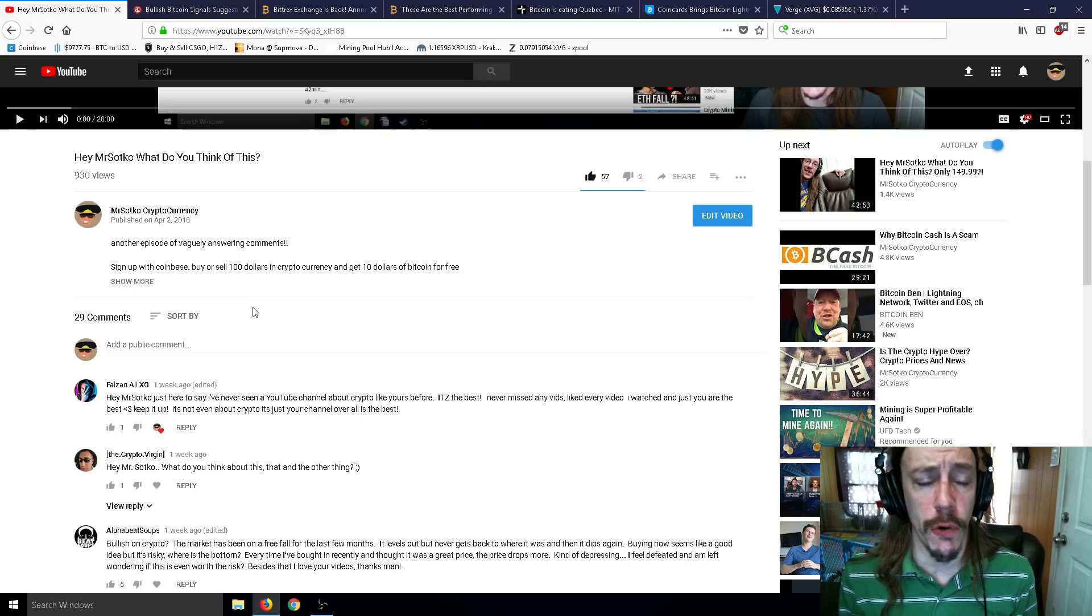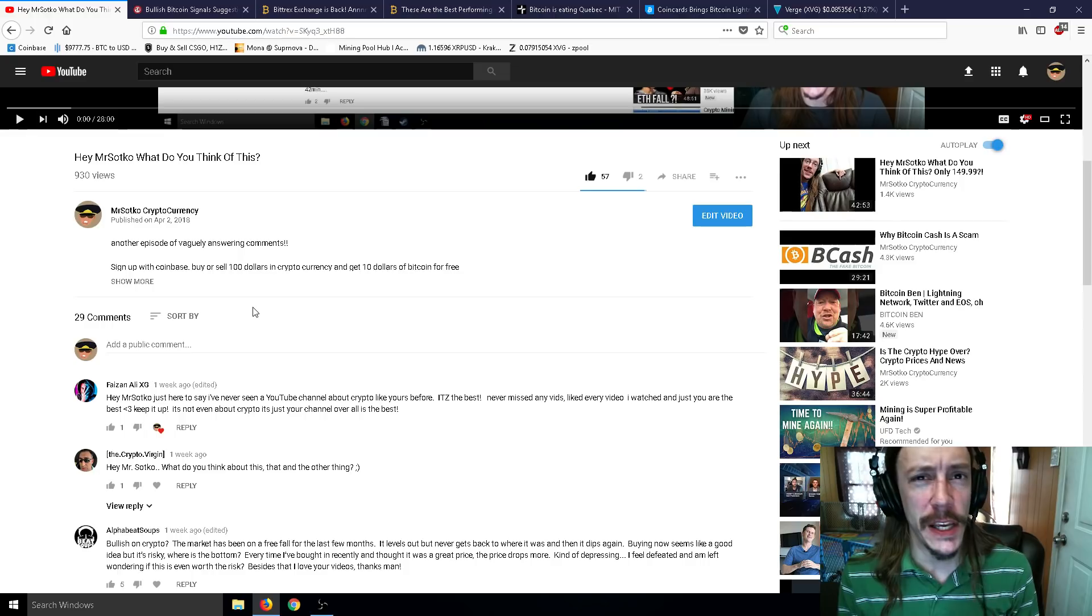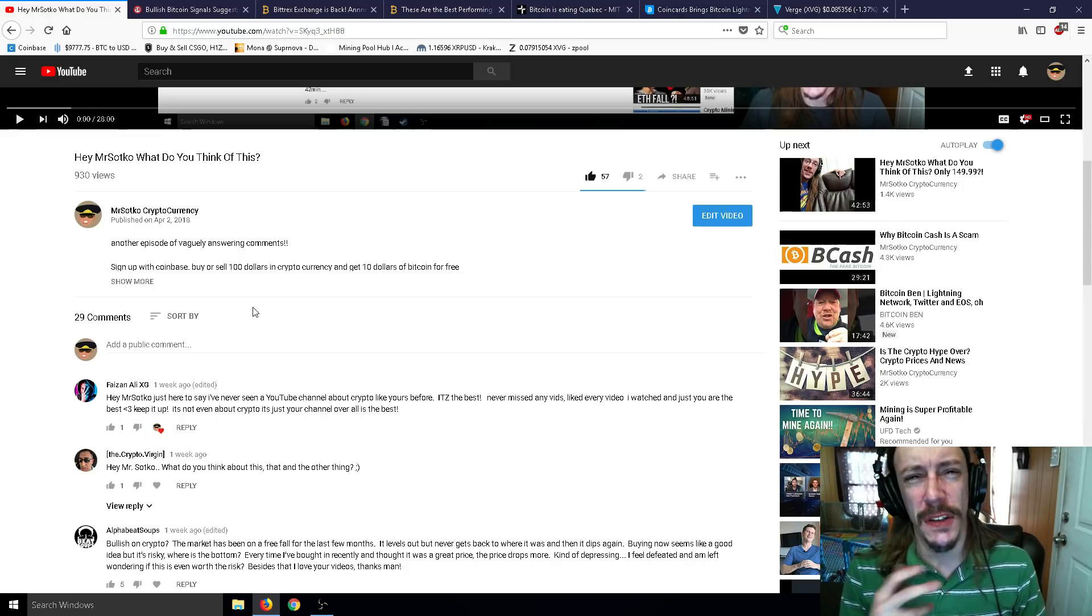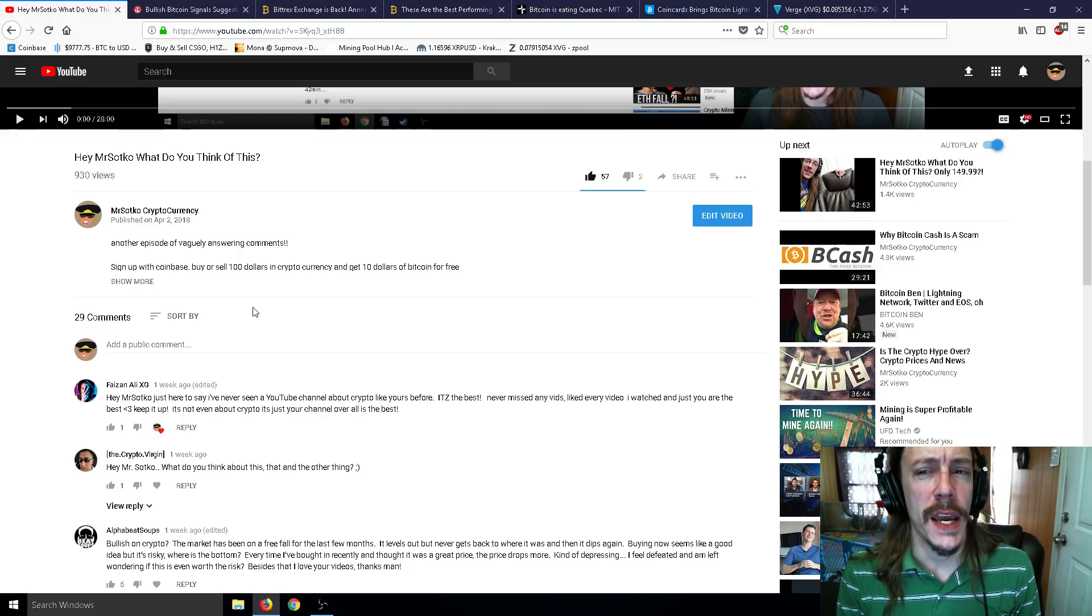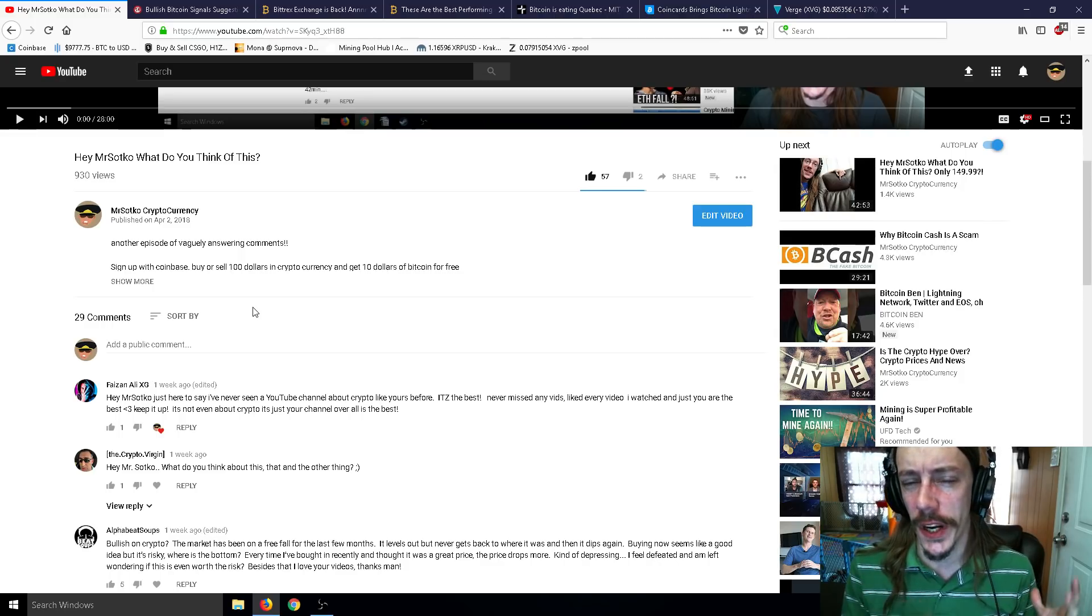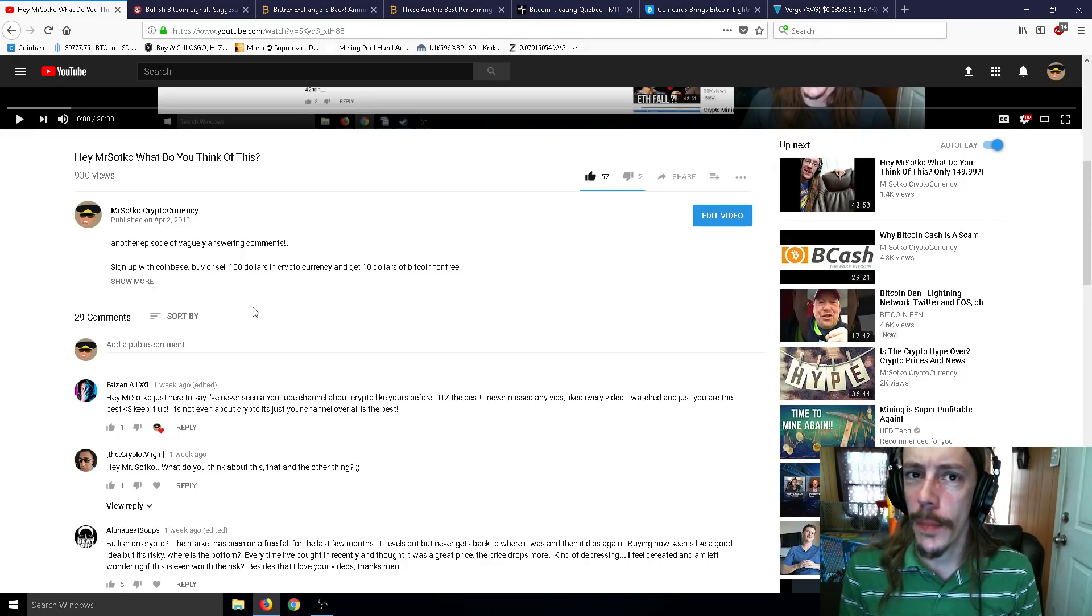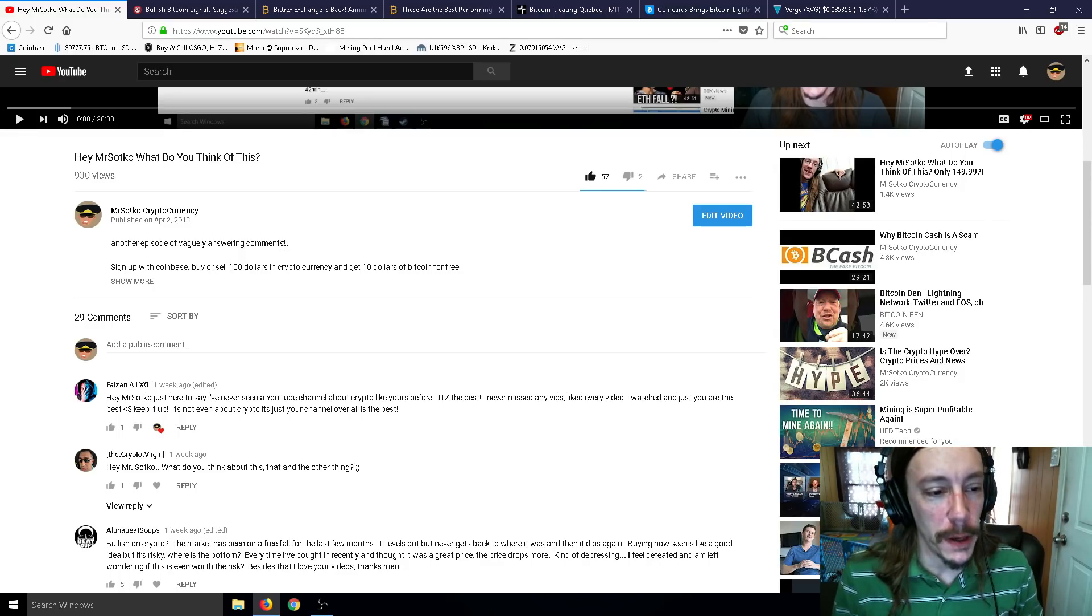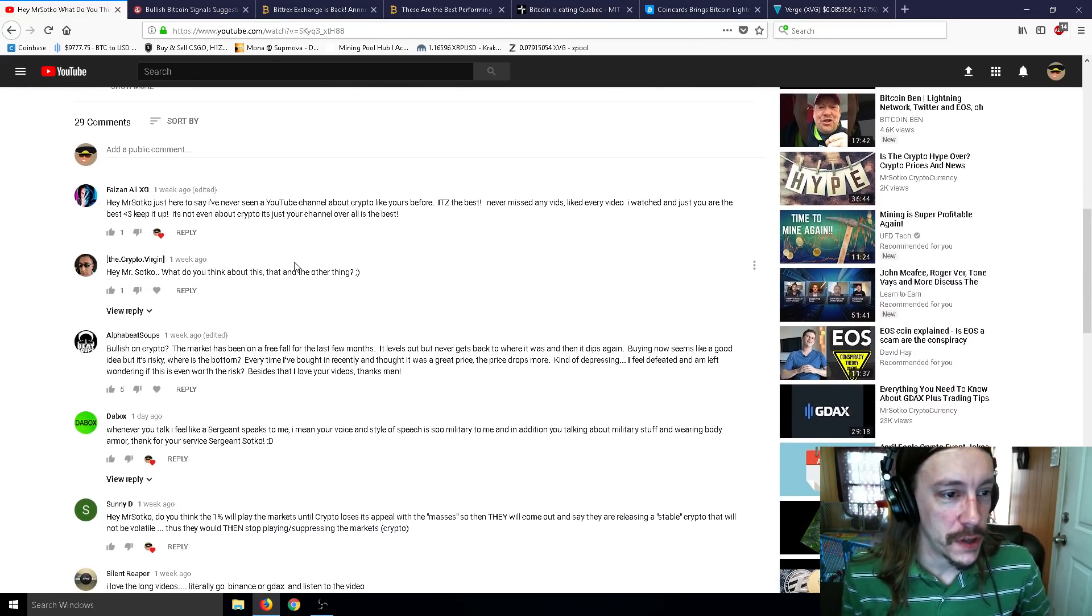This time I'm going to throw some news in there as well because we don't have that many comments today. Just 29. I haven't made one of these videos in a while. My last one was April 2nd. I've been kind of sick lately.